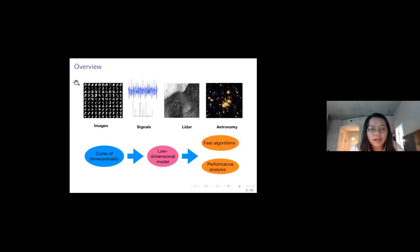I'll tell you a little bit about my background. I started with image and signal processing, and then worked more on machine learning in recent years. In machine learning, we have a lot of high-dimensional data, and learning those data presents the difficulty of the curse of dimensionality. However, there are a lot of low-dimensional structures in the data. My research is to develop algorithms and give performance guarantees, and today's talk is more focused on the performance analysis.